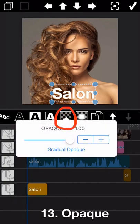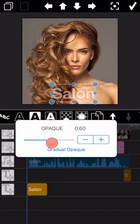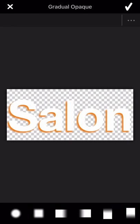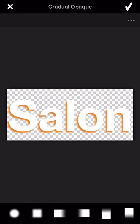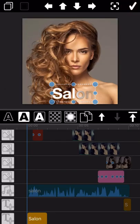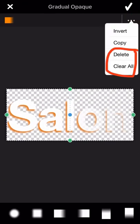Okay, the next one is Opaque. You can find the difference by dragging the white circle here. The next icon is Gradual Opaque. The opaque feature introduced previously applies to the whole text, but the Gradual Opaque will only apply to part of the text — you can find the difference here. To remove the opaque effect you just added, you can delete it from here.